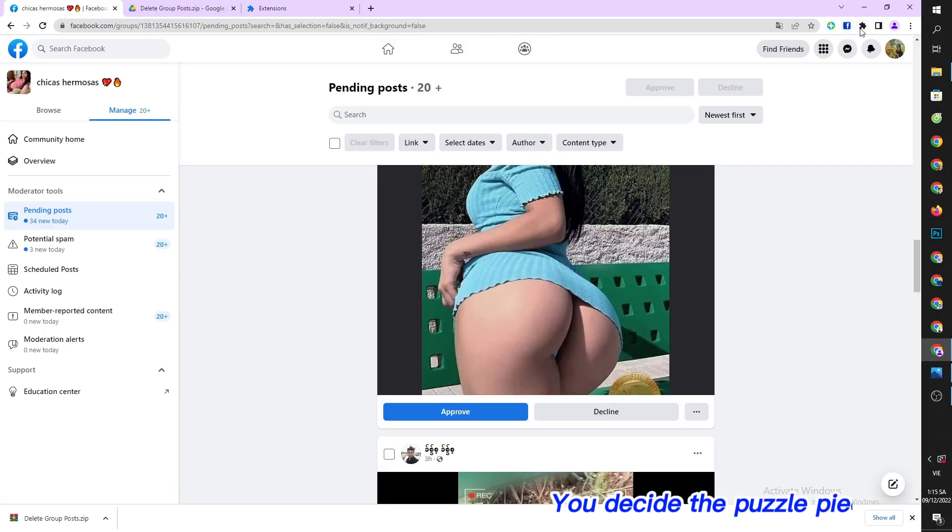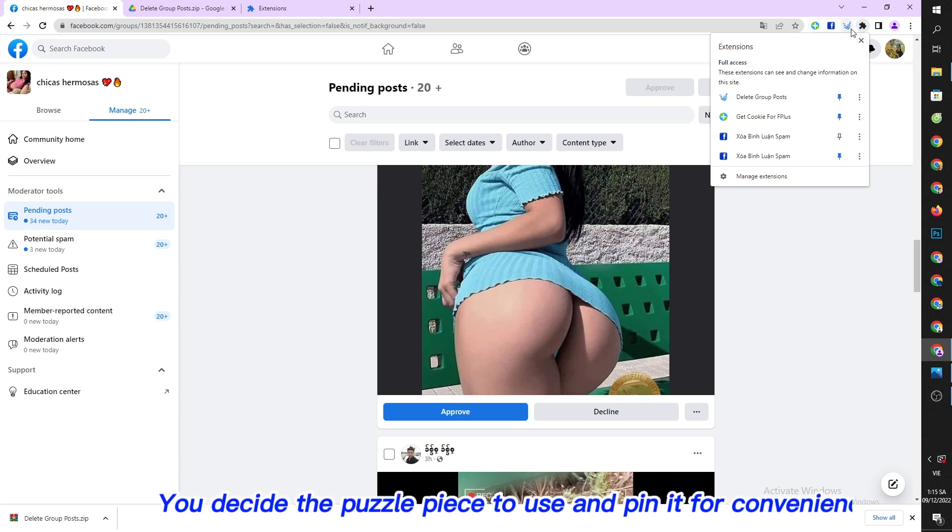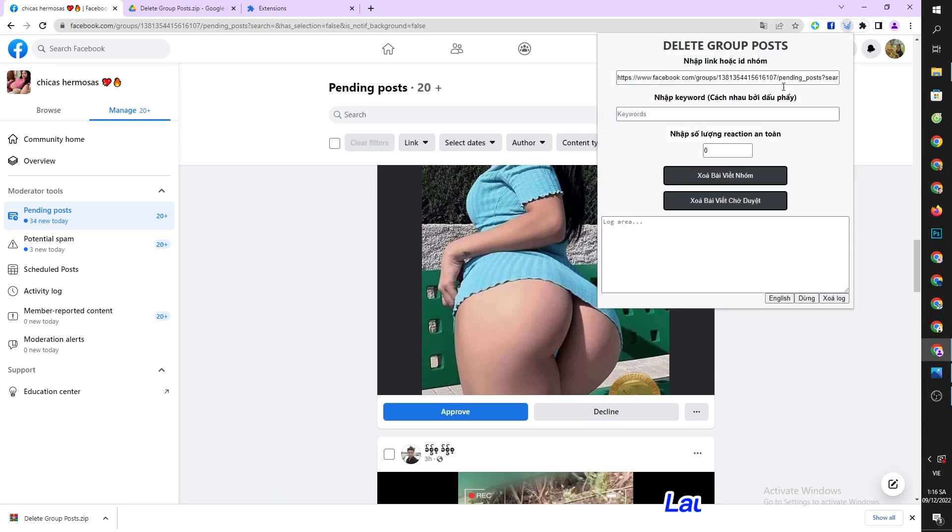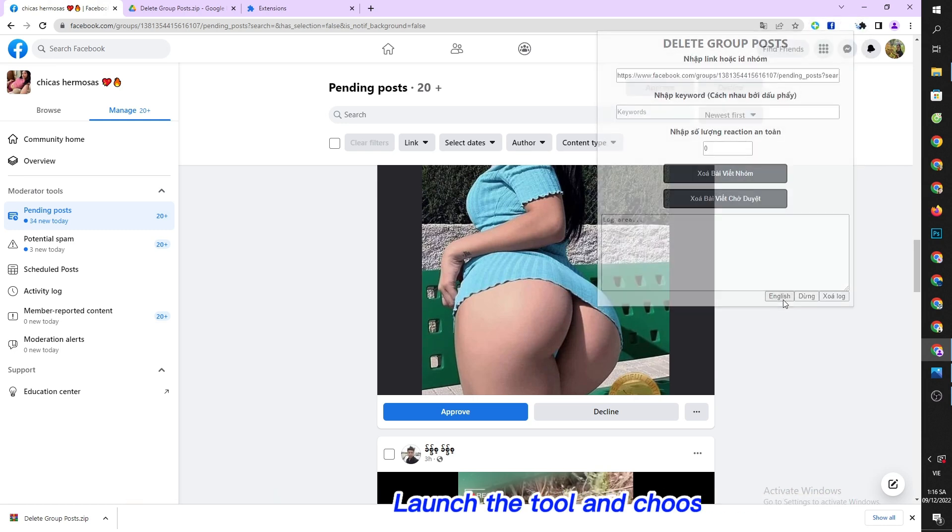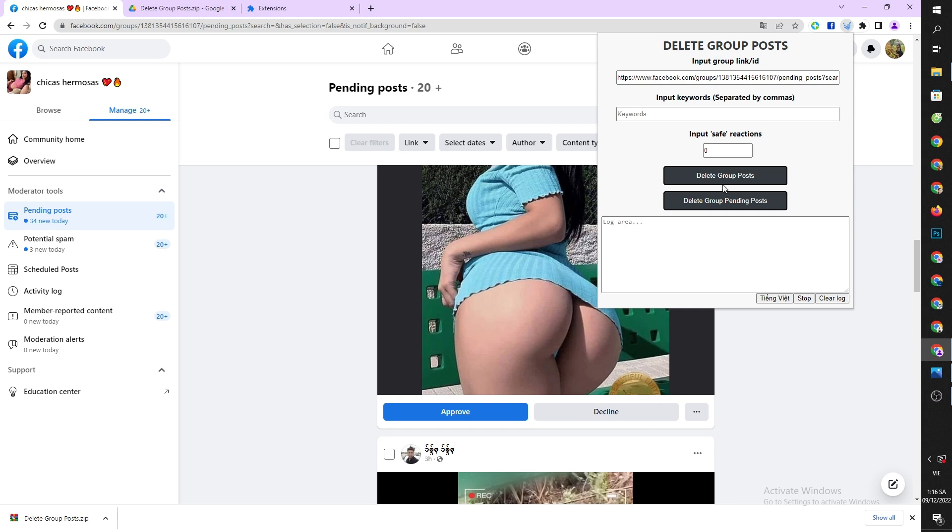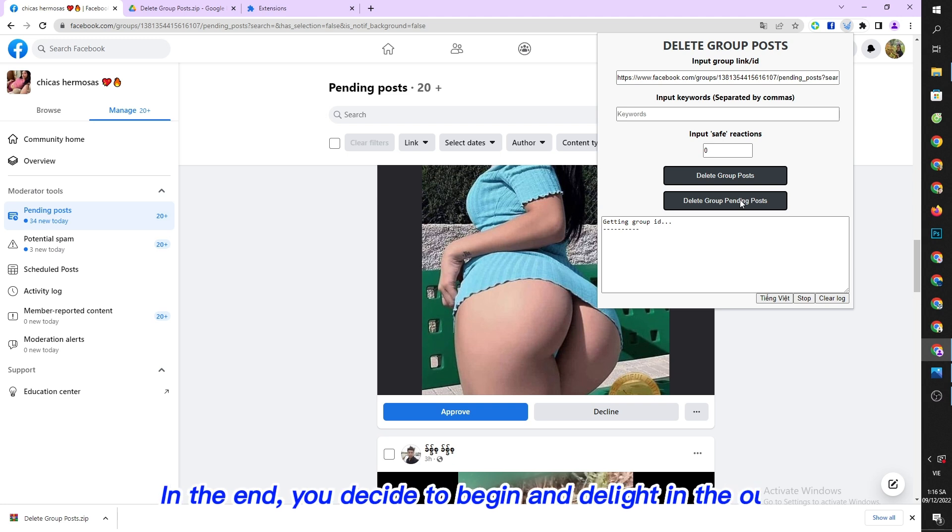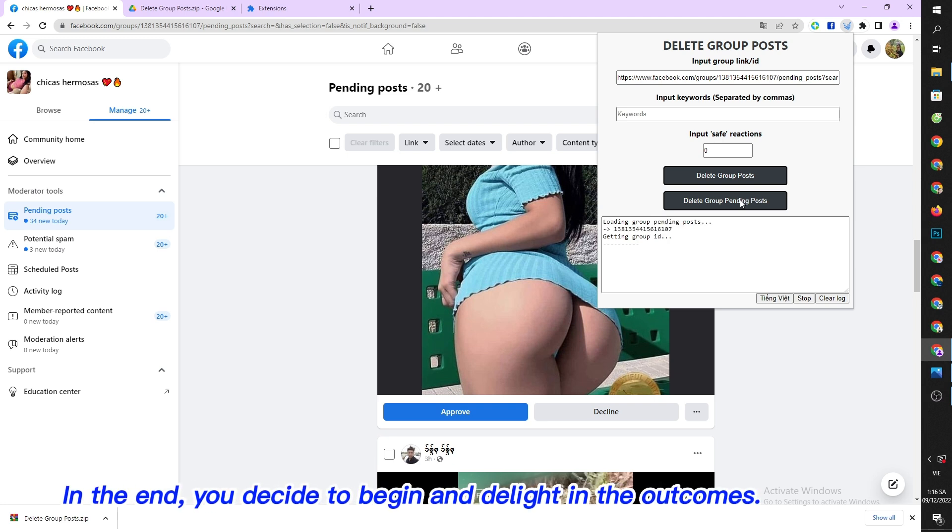You click the puzzle piece to use and pin it for convenience. Launch the tool and choose English. In the end, you decide to begin and delight in the outcomes.